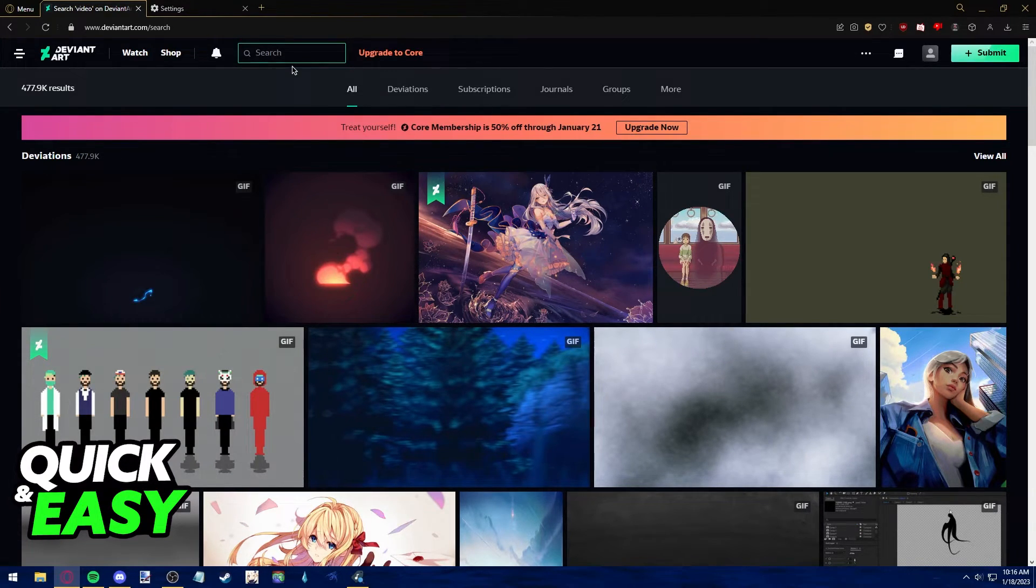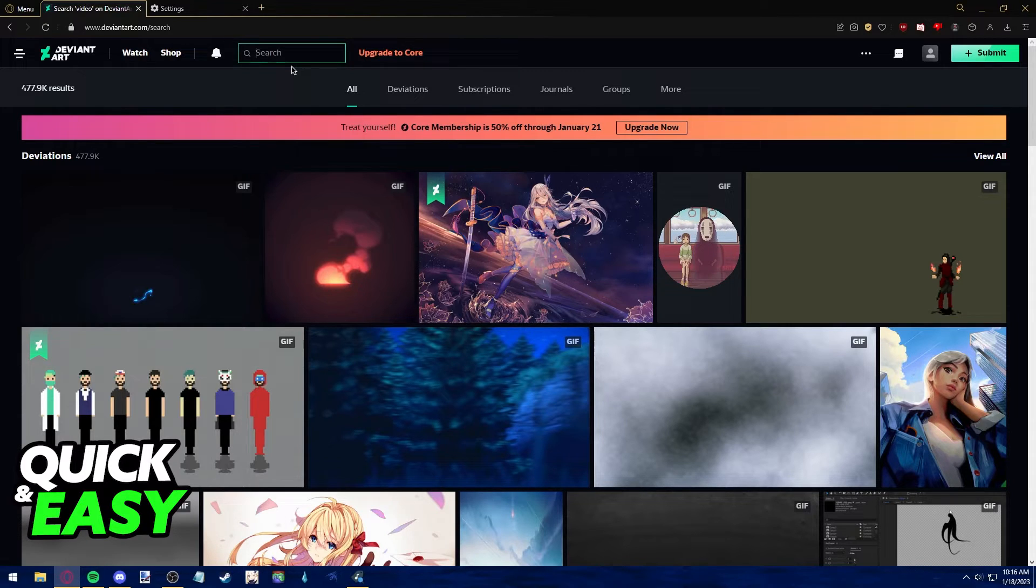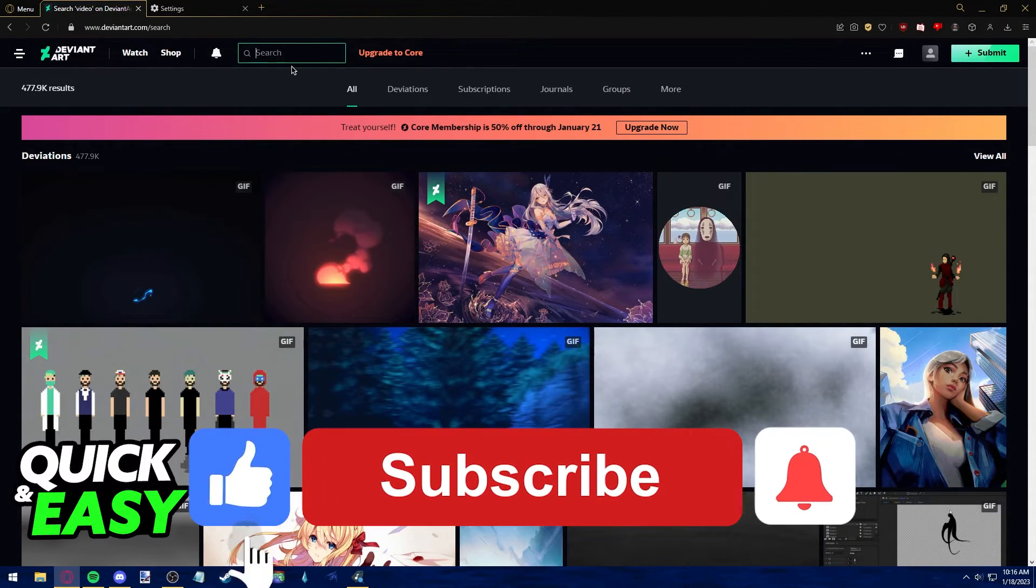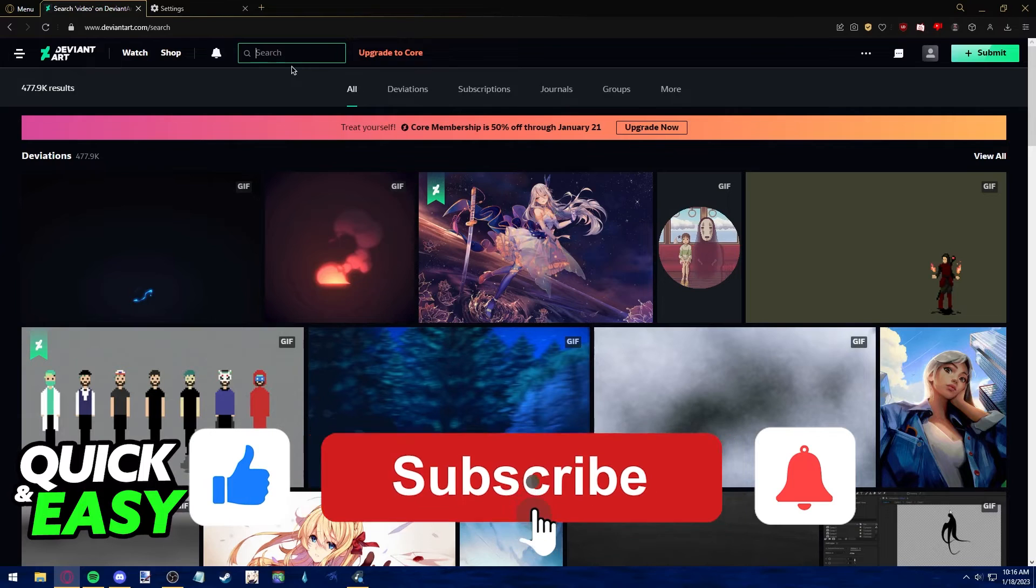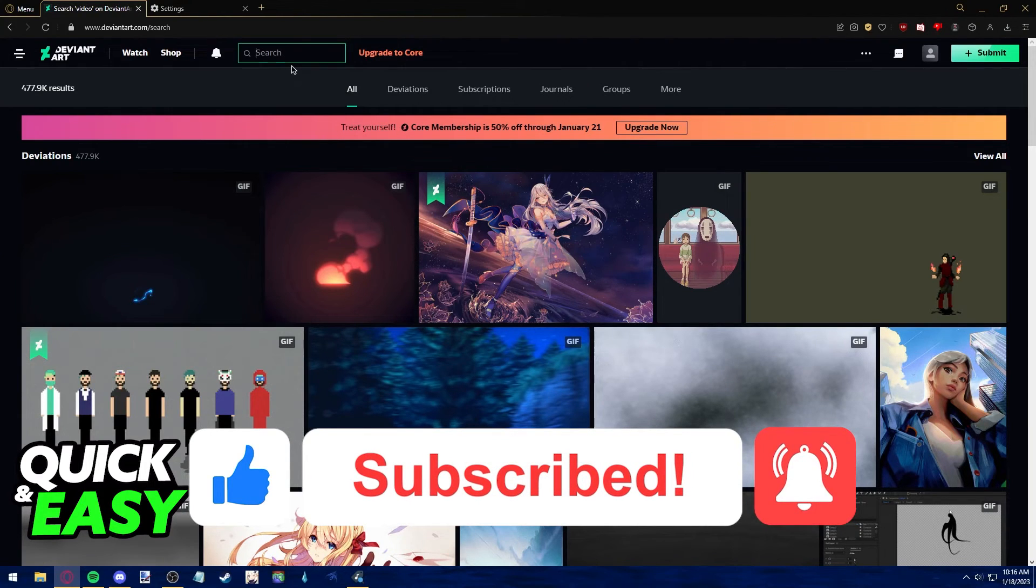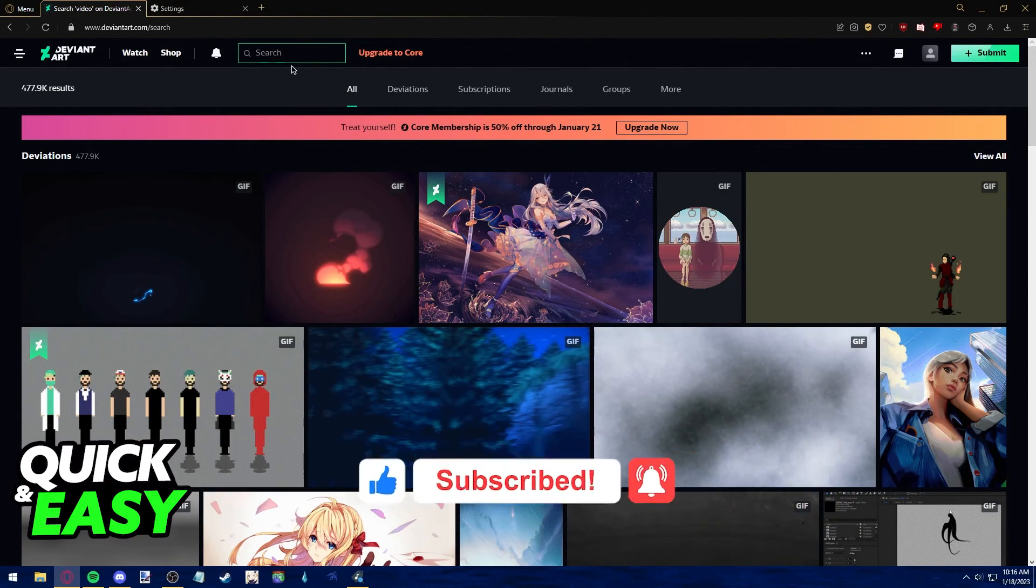I hope I was able to help you on how to delete search history on DeviantArt. If this video helped you, please be sure to leave a like and subscribe for more quick and easy tips. Thank you for watching.